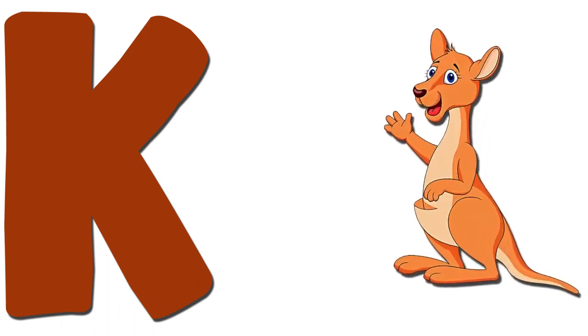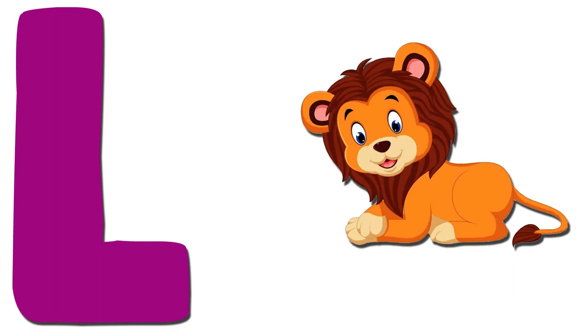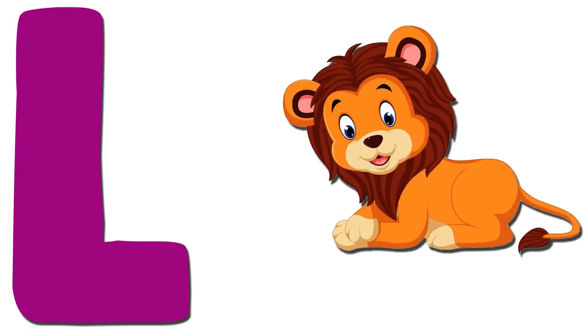K. Kangaroo. K for Kangaroo. L. Lion. L for Lion.